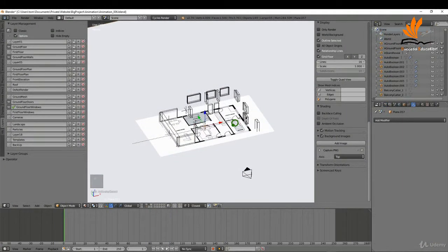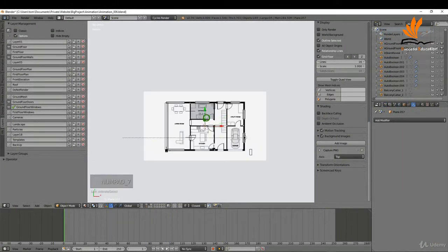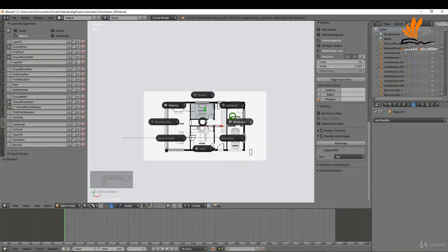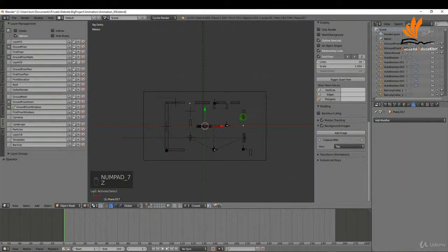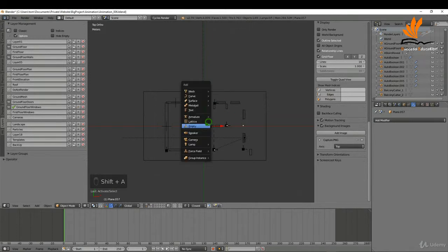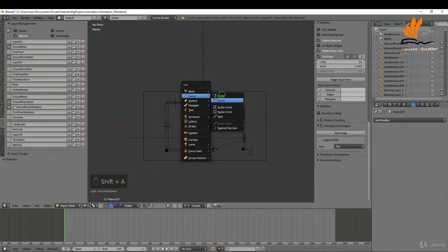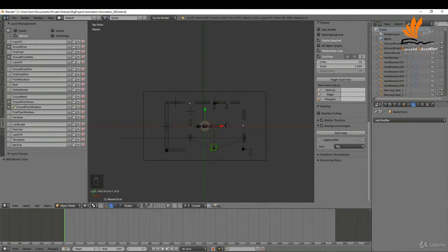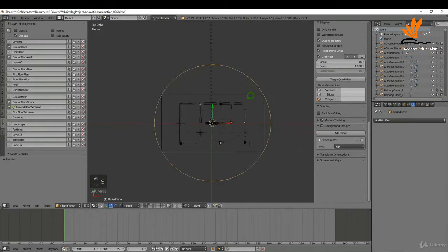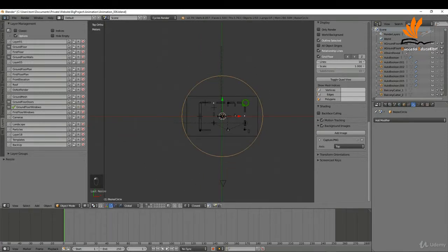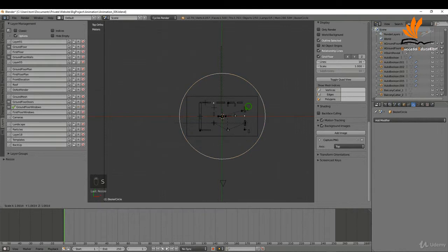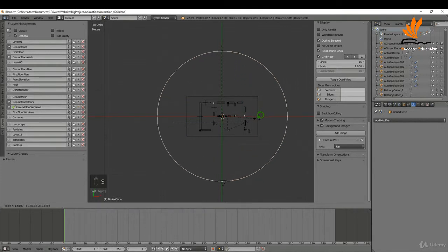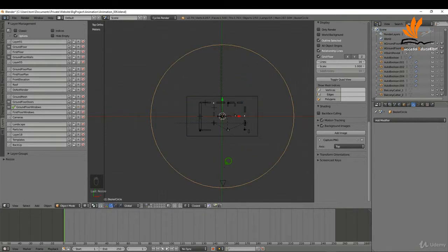I'm going to press 7 for top view, press Z and bring up wireframe. The cursor is roughly in the center of the house, so I'm going to press Shift+A and under Curve add a circle. I'll scale this up, zoom out, maybe scale it up a little bit more, then left click.